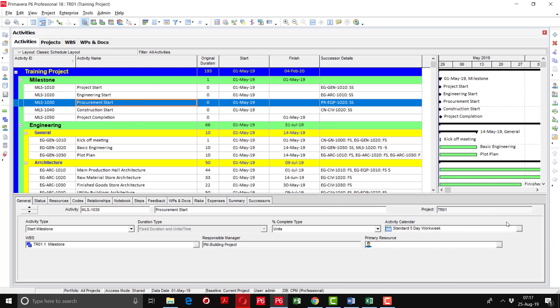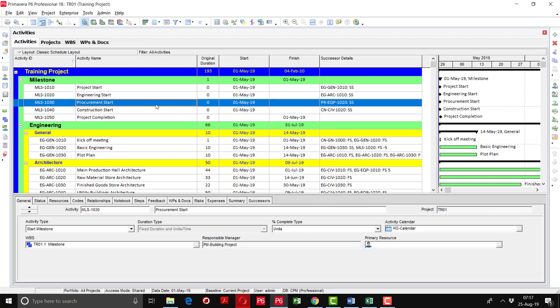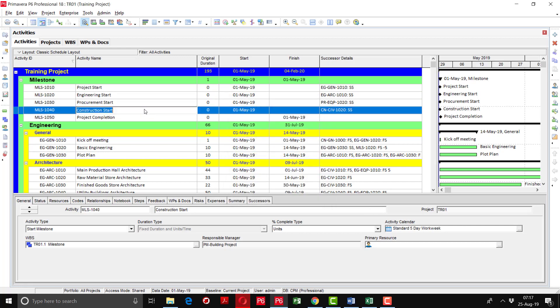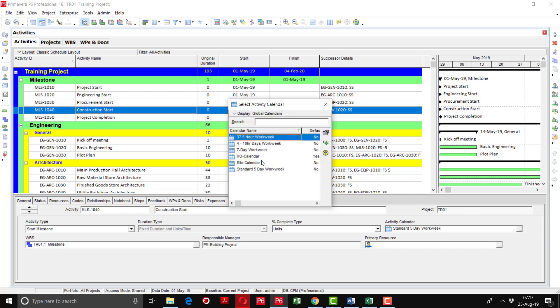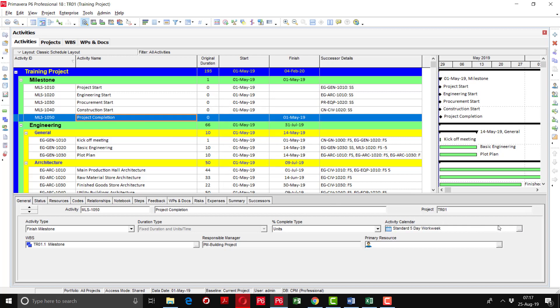Procurement is also going to be conducted in the head office so you are going to assign it as it is. Construction obviously will happen on the site so I should assign the site calendar. And project completion you can assign head office calendar, no issue.